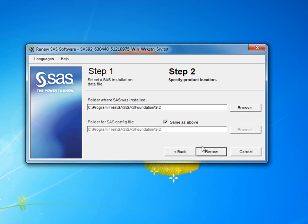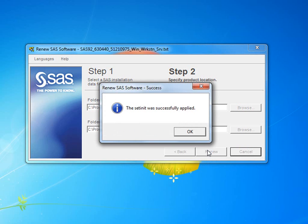which will then tell you that SetInit was successfully applied. Clicking OK will close the wizard.